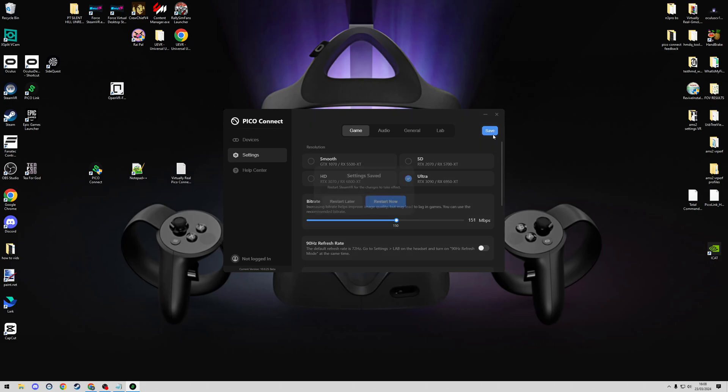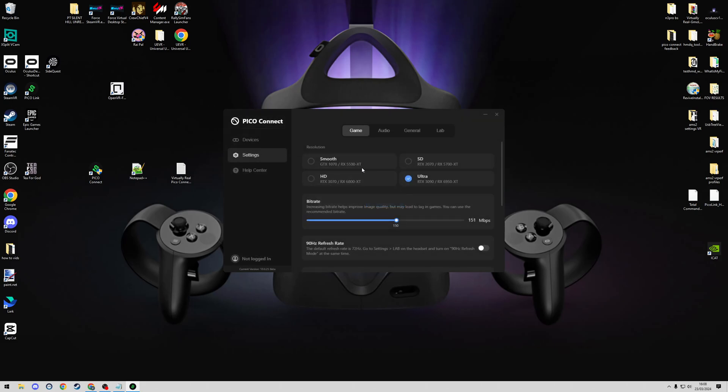So what I can do here is let's just save these changes. Restart Now is just for when SteamVR is running. I'm just going to jump into the headset here if you bear with me.